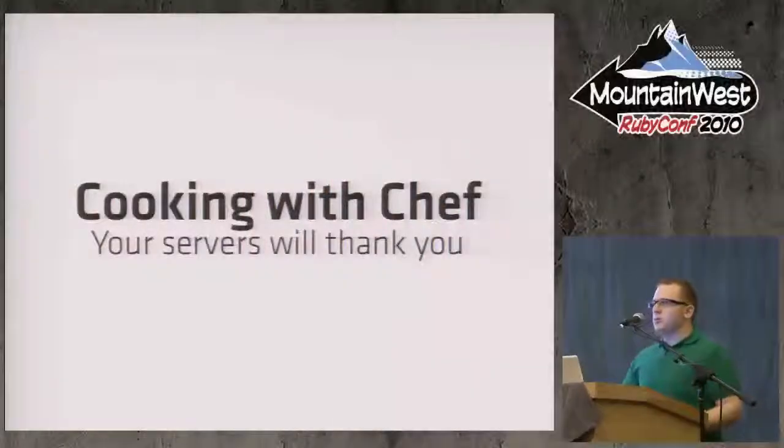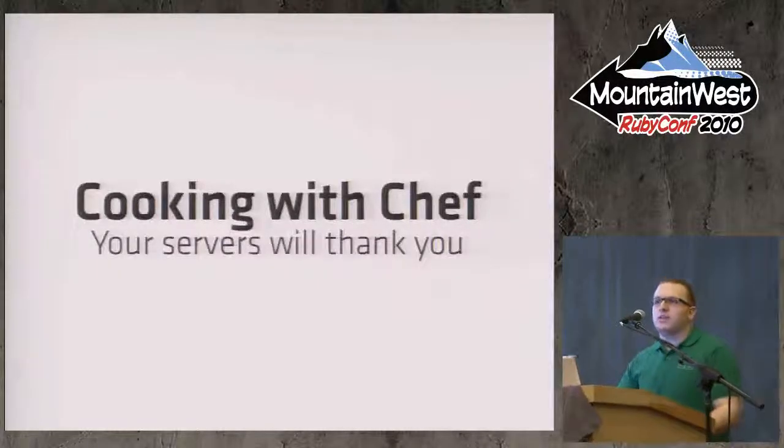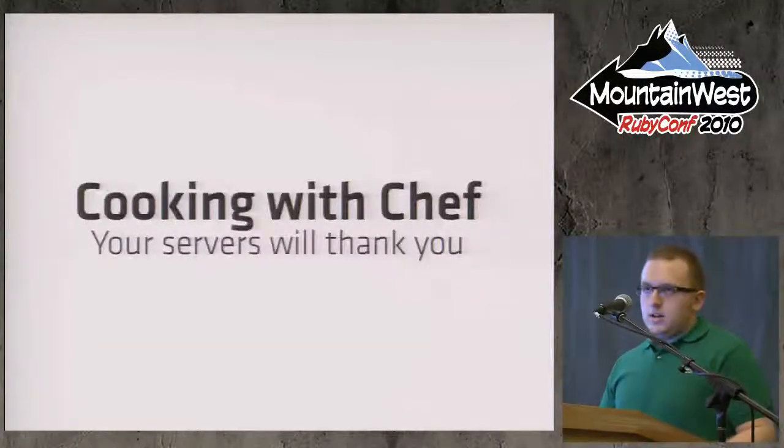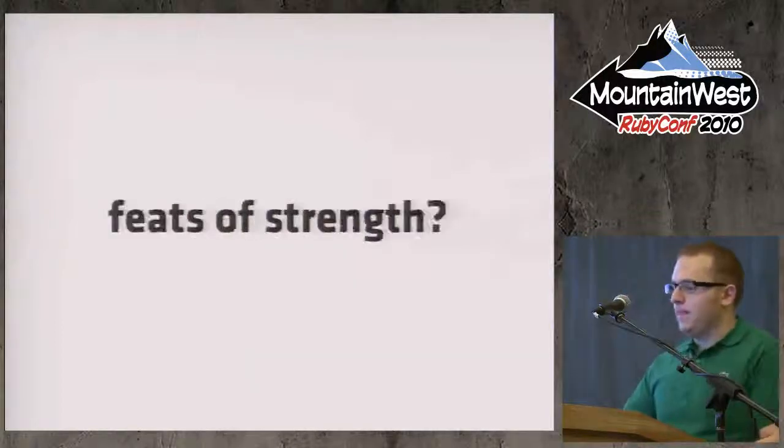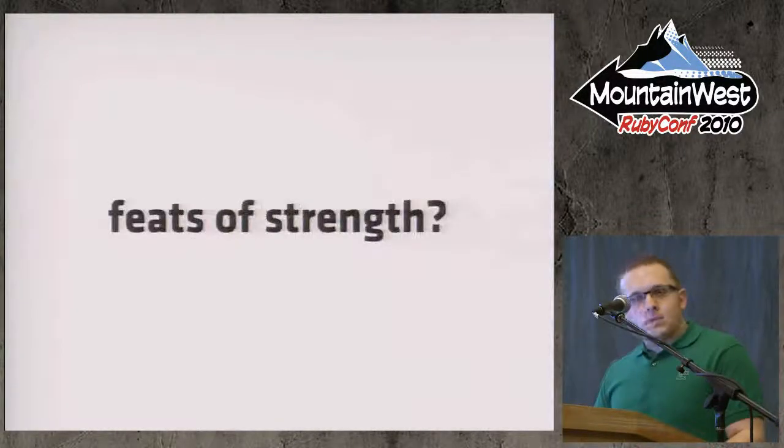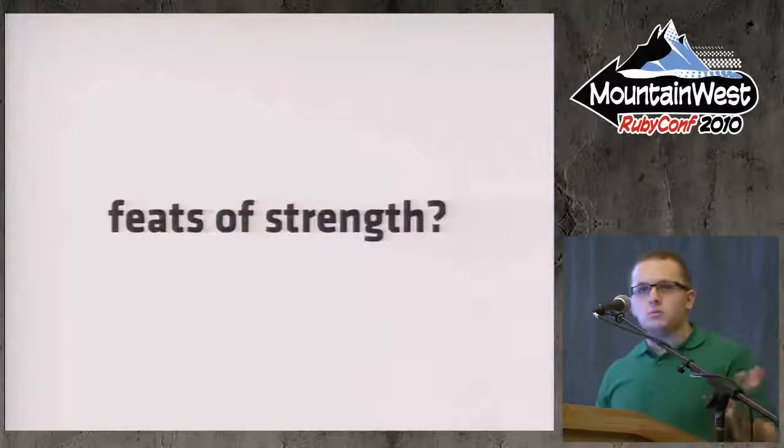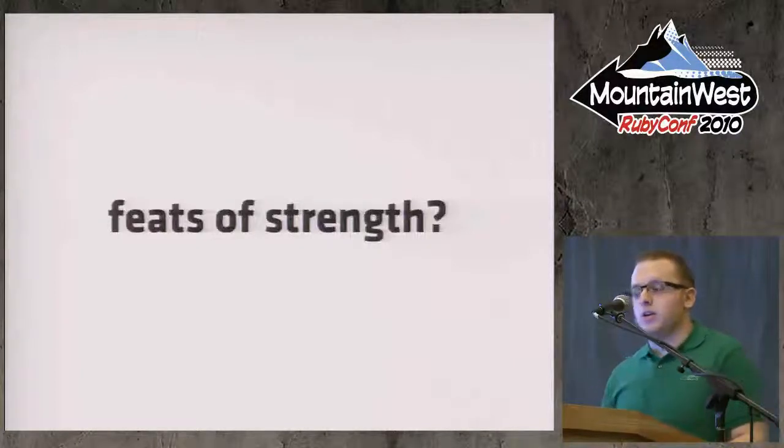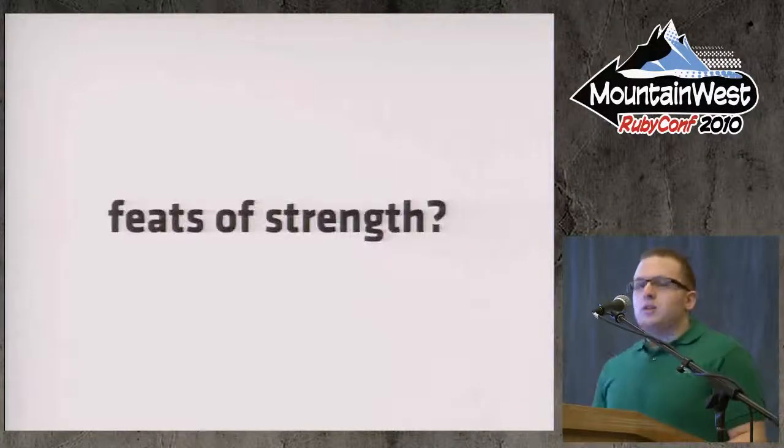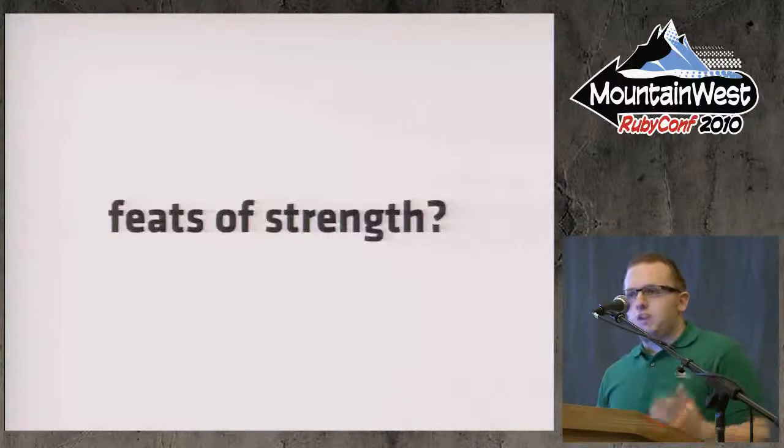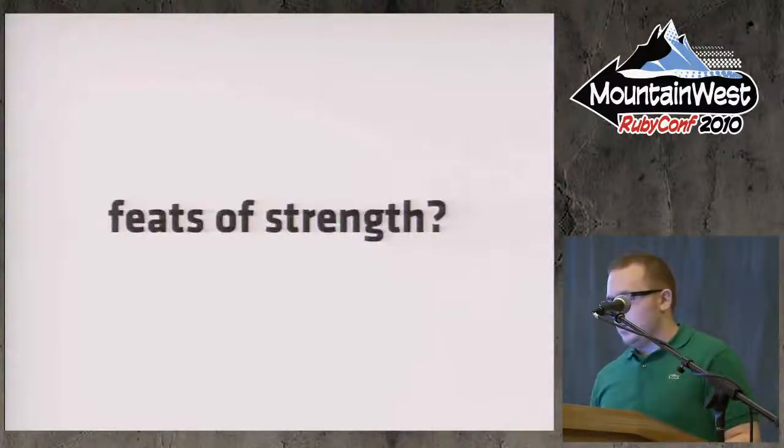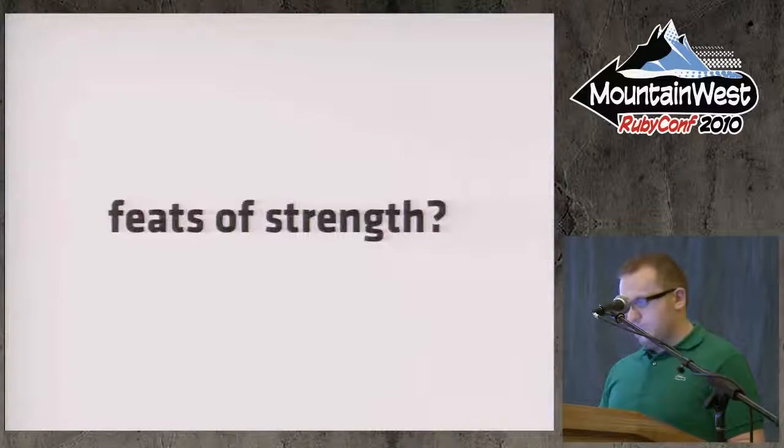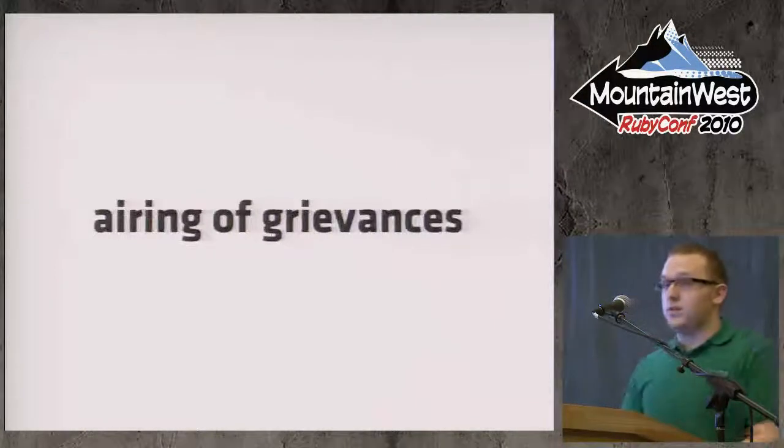My name is James Gollick, and I wanted to start out today by honoring my personal favorite Festivus tradition. No, not the feats of strength, although that might be something fun we can do later. No, I wanted to start out today the same way that every good Festivus starts - with the airing of grievances.